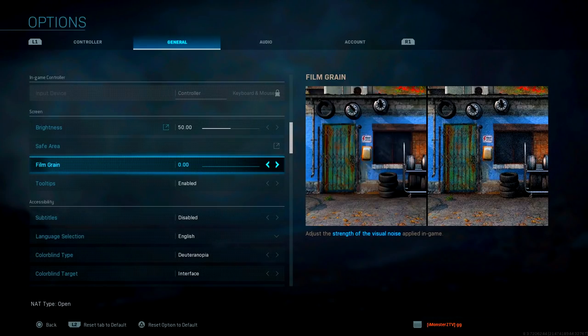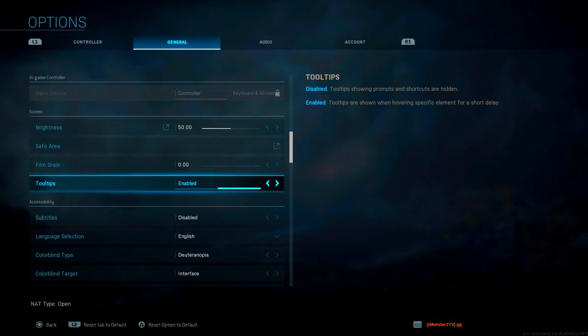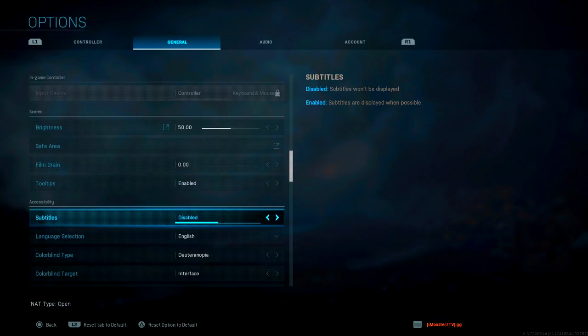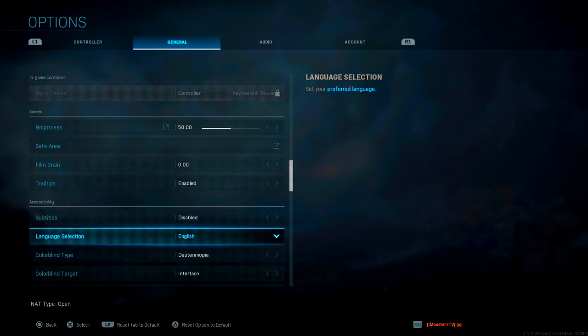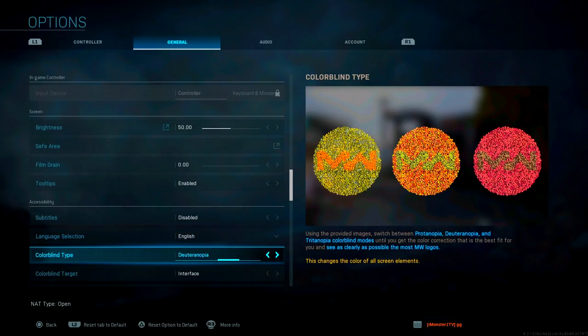For film grain, we want to put this all the way down to zero. You want everything to be crystal clear. I have no idea why this is even a setting in the game. Tooltips I had enabled, subtitle disabled, language selection is English because that's my preferred language, so just set it to whatever your language is.